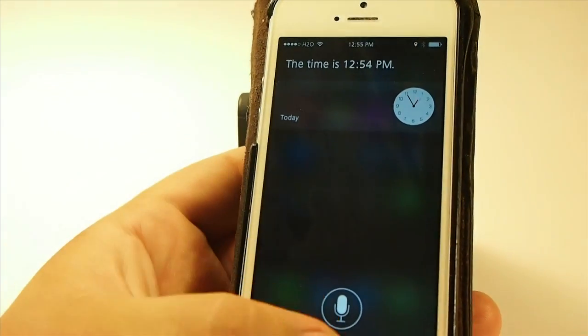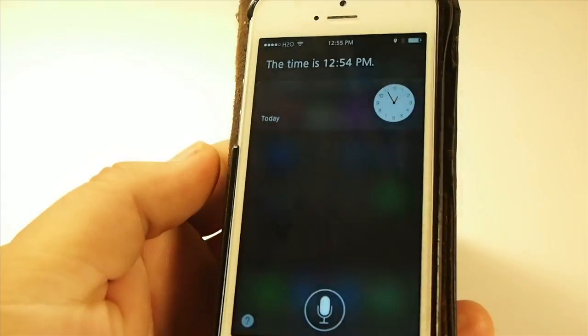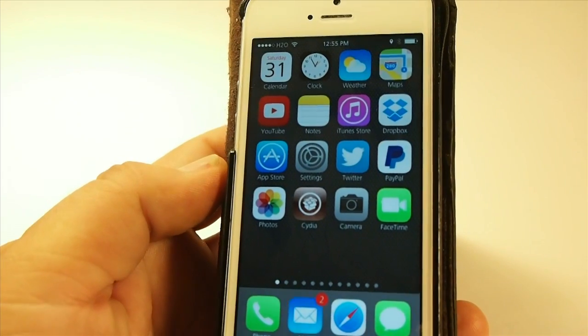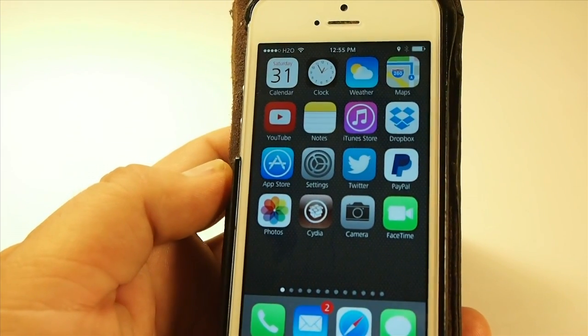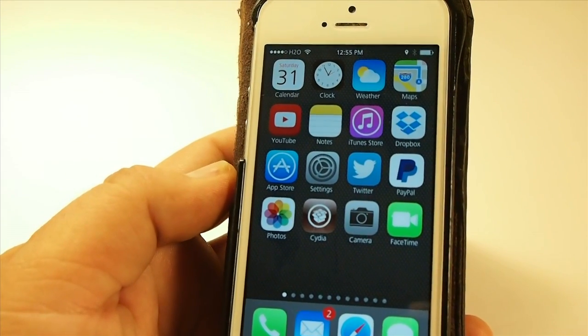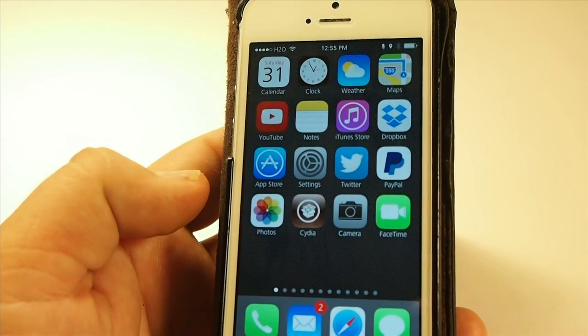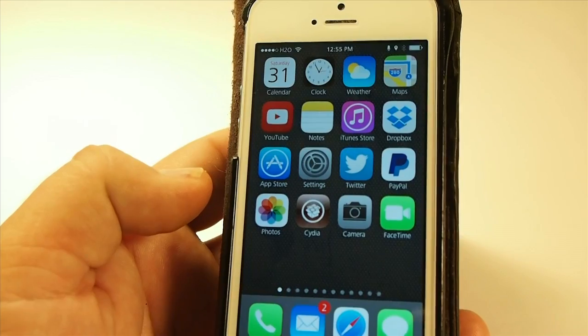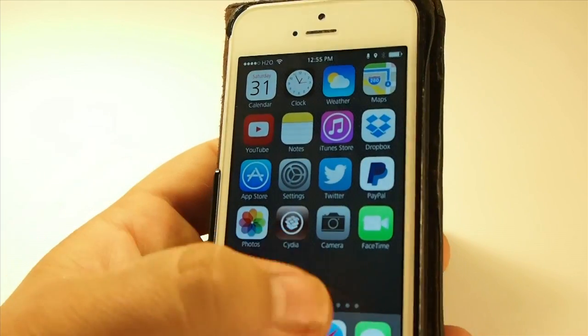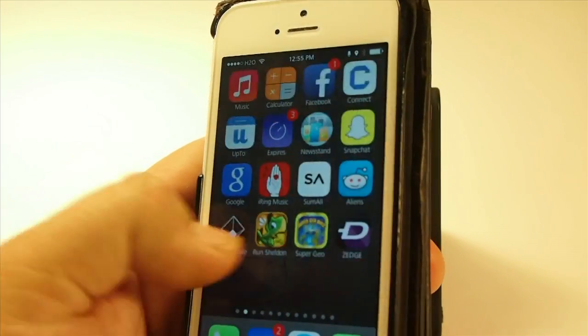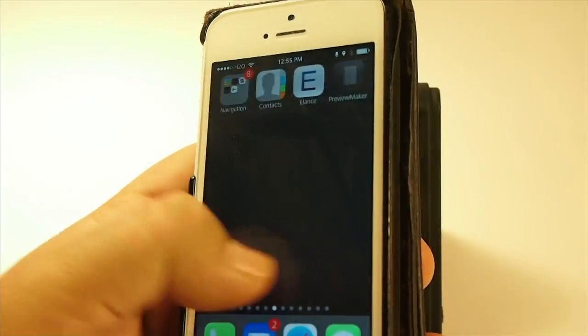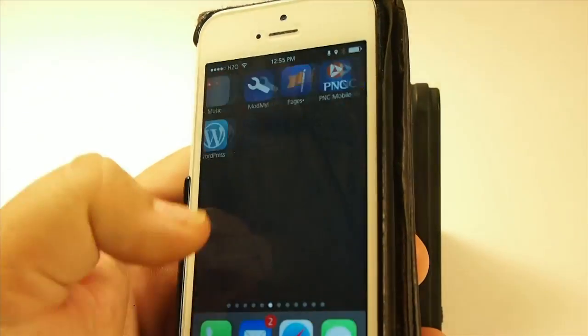Let me show you how to set this up. First you're gonna need to download OK Siri, and once you have that installed you're gonna have to set up a couple of Activator actions. So we're going to open Activator.